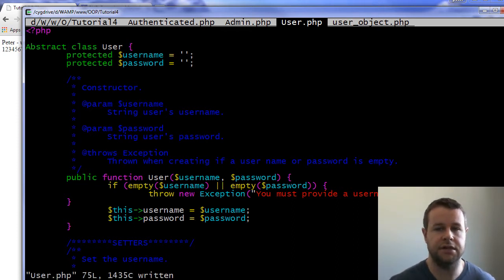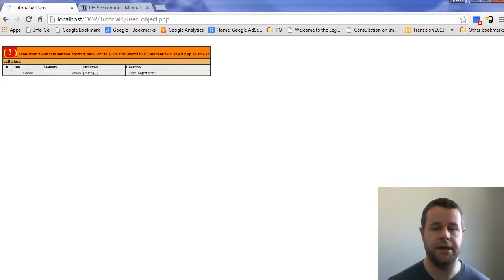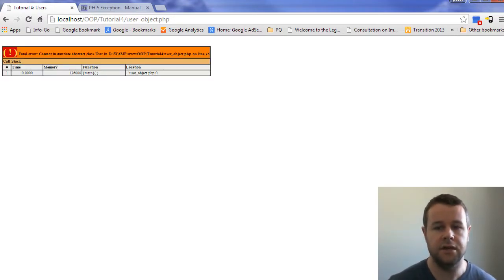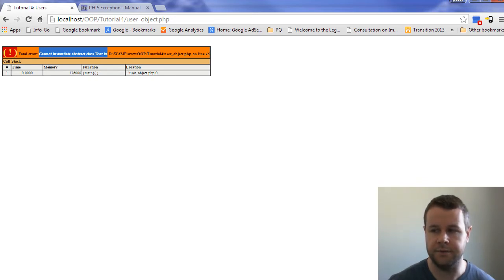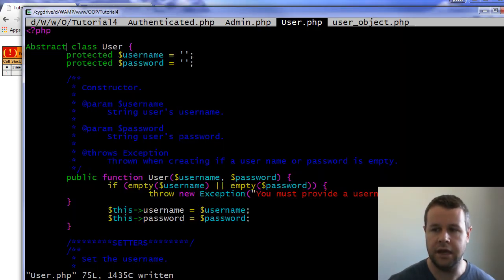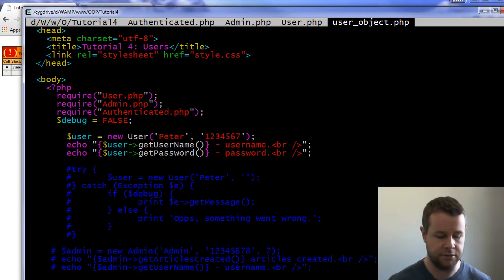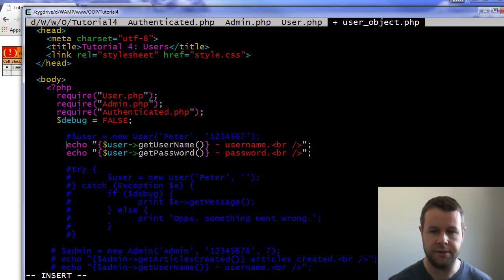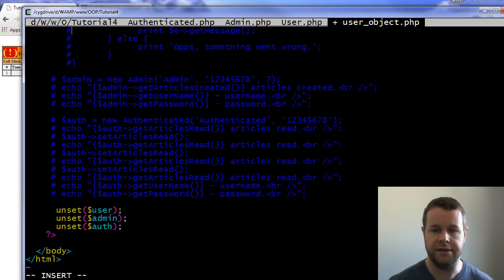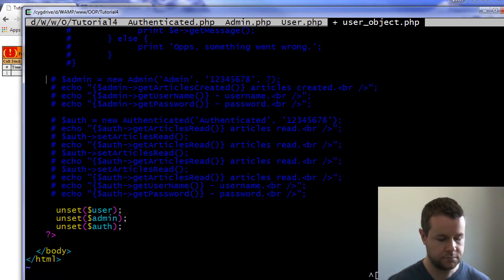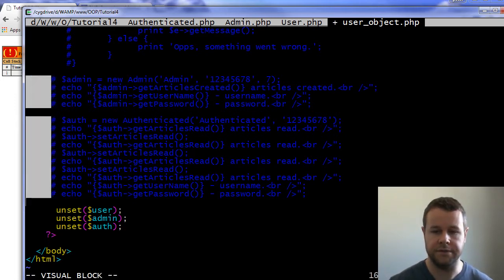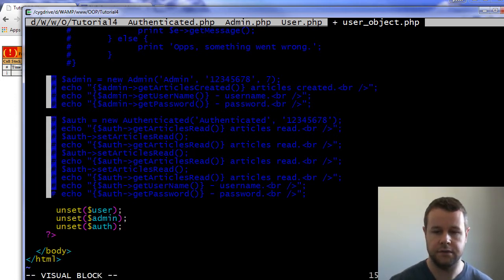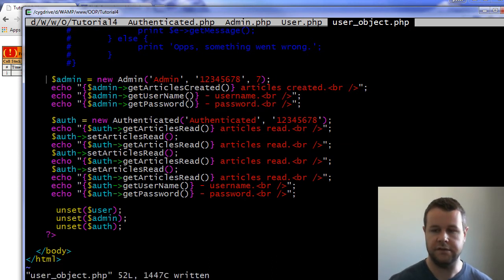And so the way that I create that contract and make sure that people can't do that is by adding this word abstract. So now I have abstract class user. You'll see if I go back here and I reload my page, I'm going to get a fatal error that says you can't instantiate an abstract class, and it's going to tell me exactly where I'm doing it. So here on user object, what I need to do is comment out these lines. And then down here at the bottom, I'm going to take all my comments out.